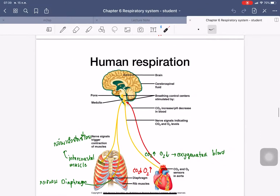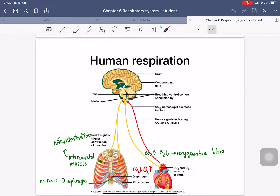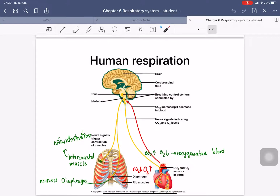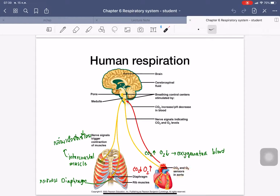As you see from this diagram, it contains the heart, the brain, and the respiratory system. This is the aorta. At the top of the aorta, you will see the sensors — carbon dioxide and oxygen sensors — and they send this signal to the brain, around the medulla and pons.